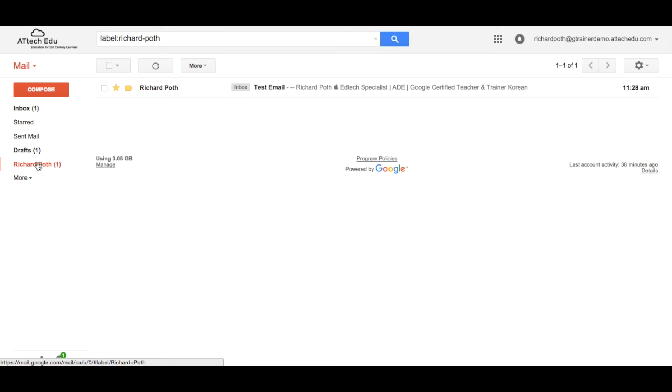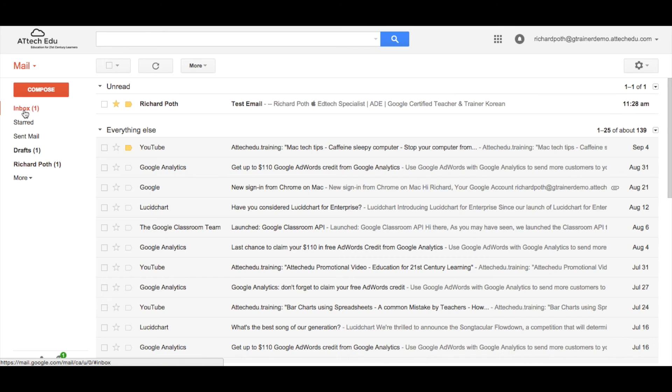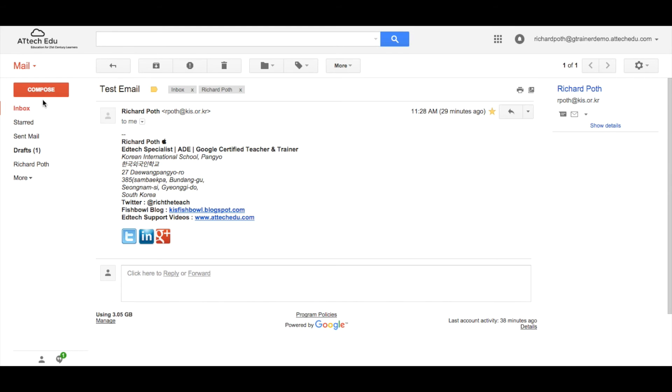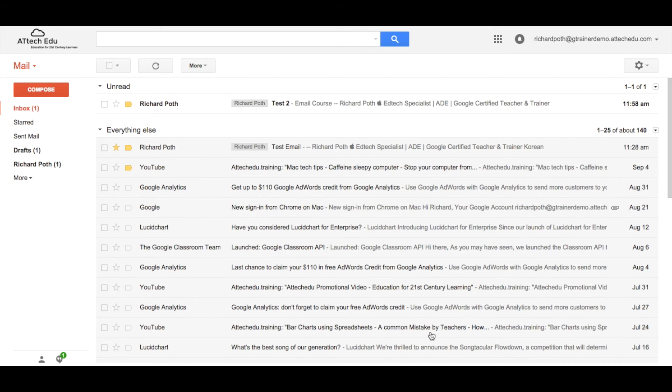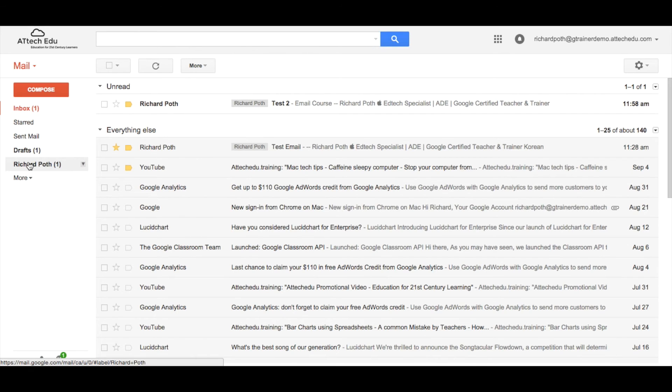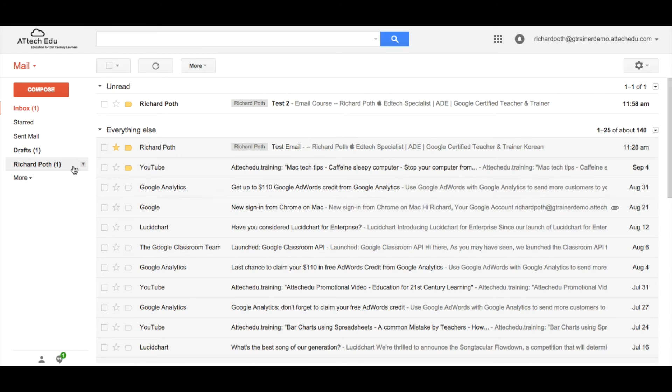And we can see here as I look in the Richard Poth label, I can see the email exists. So what happens when I send another email? So let's read this one. Go back to my inbox and let's get another email sent from Richard Poth. That email has just come in. We can see it's in the inbox but it's also gone straight to my label. This is a fantastic way of actually organizing any emails that come into your inbox into specific labels.